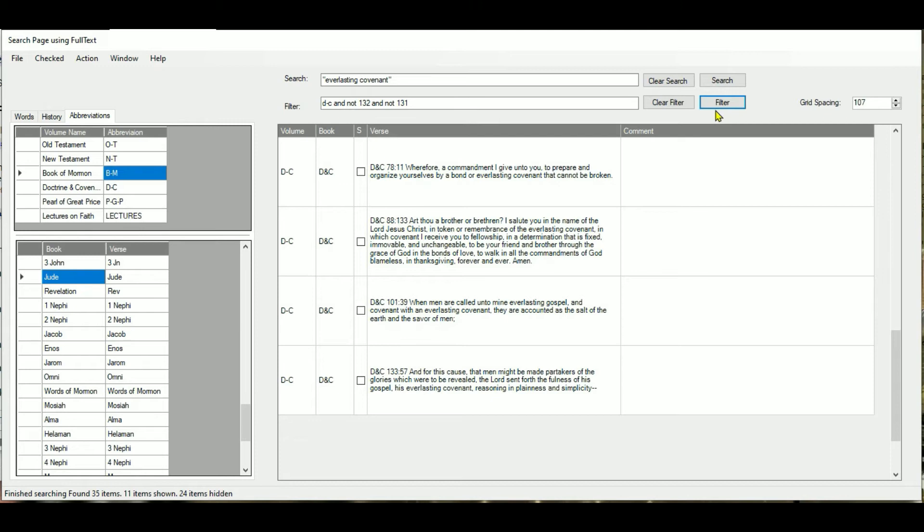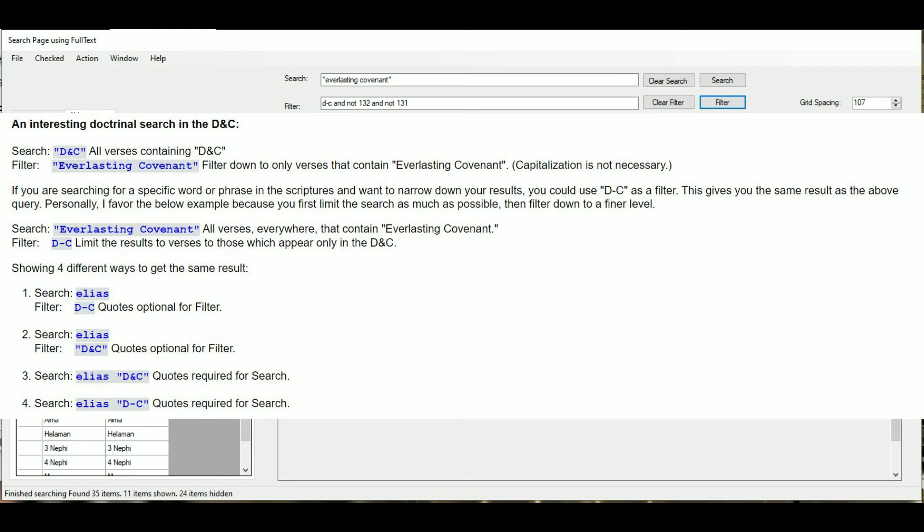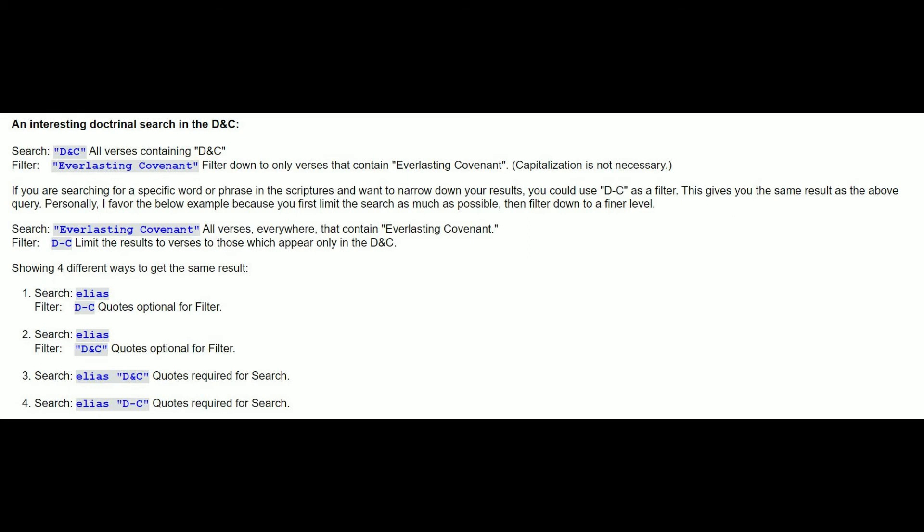These examples are in the help file, which you can access by pressing F1. This is where we are — down where it says 'Reference Searching in the D&C.' Scroll down a bit further and here's an example of the D&C search. There are four different ways to get the same results. You can say Elias in the search and D-C in the filter, or put them all in the search box. These are different ways of getting a result — the only right way is the way that gets results.